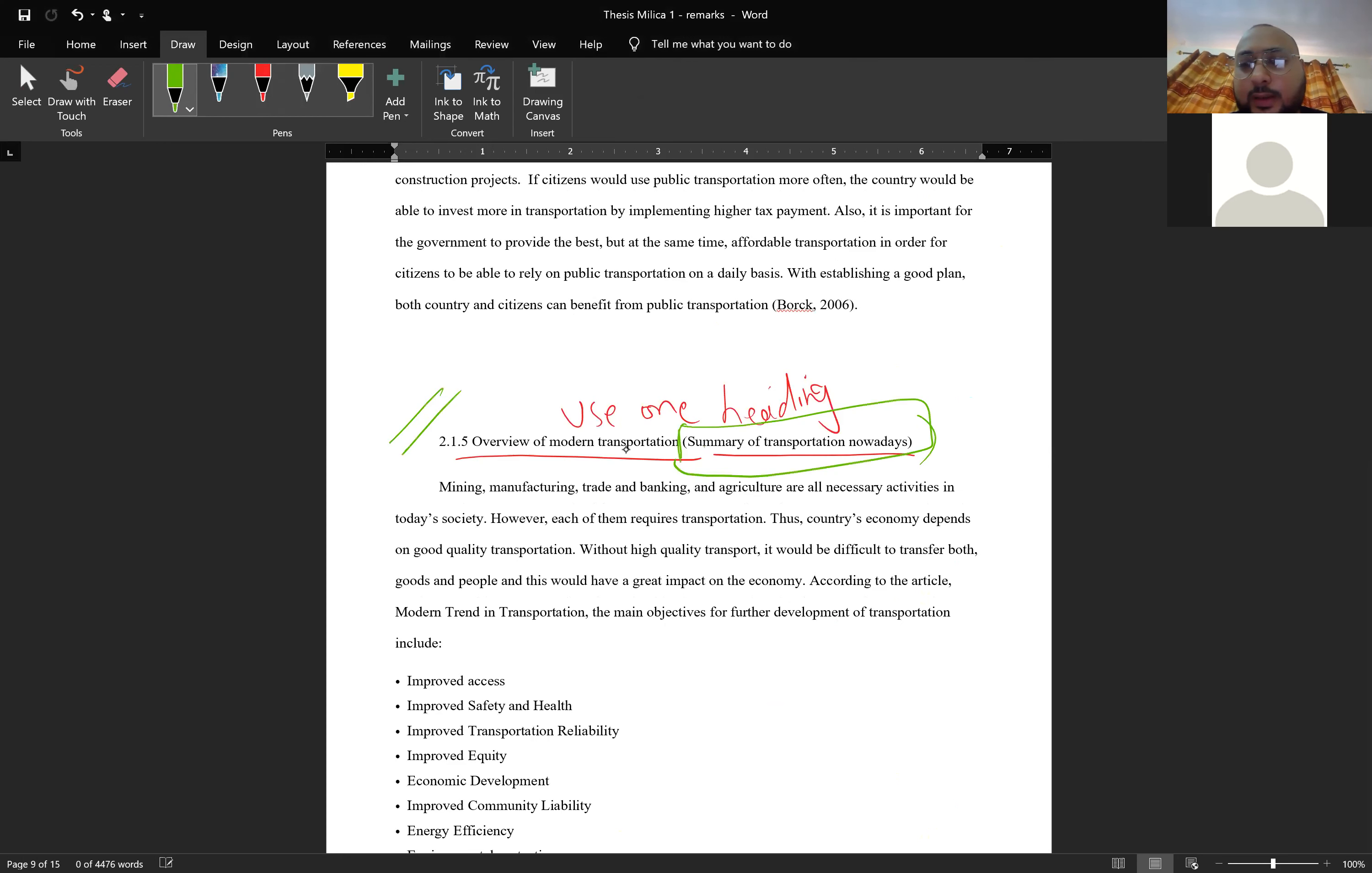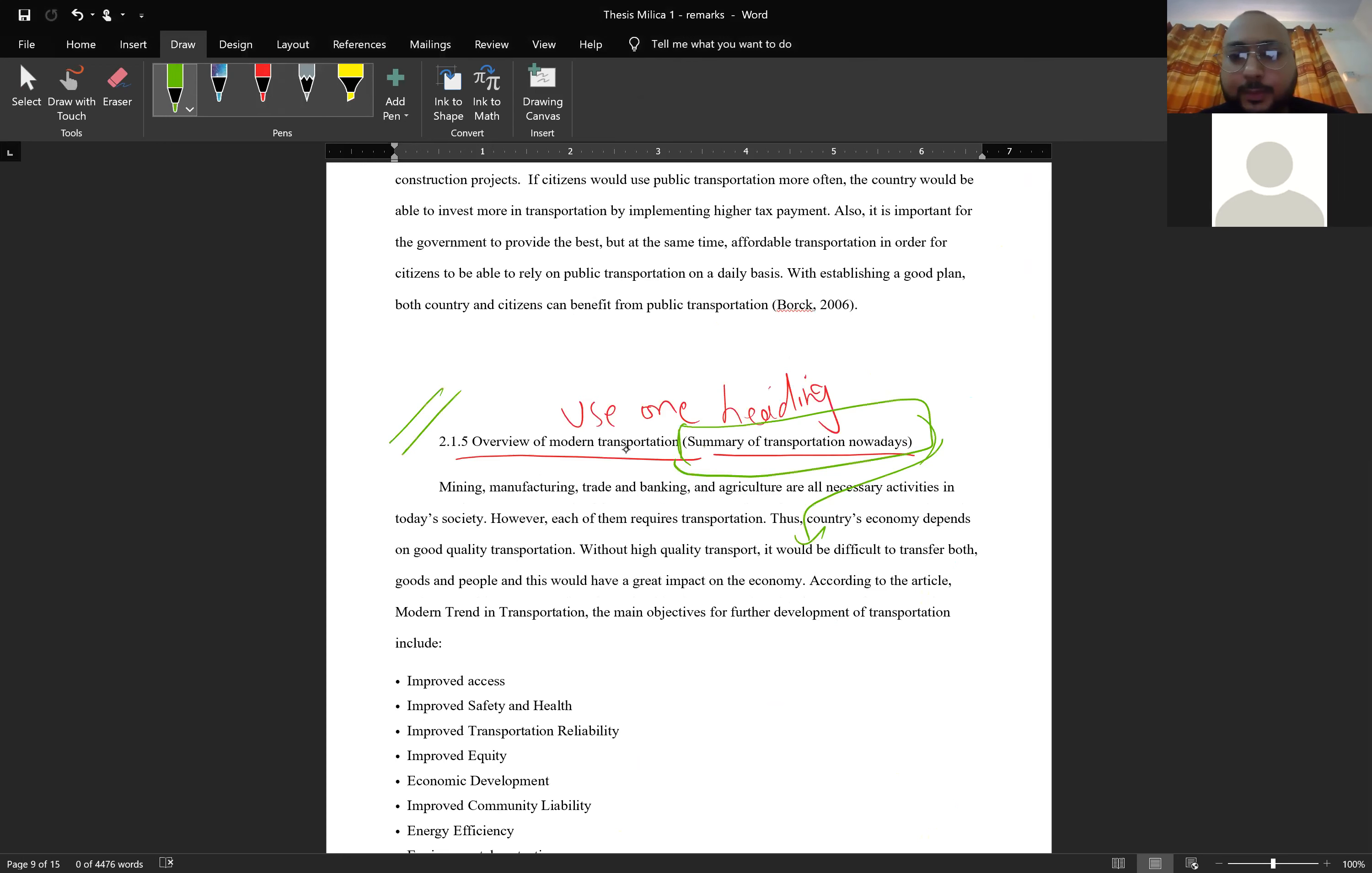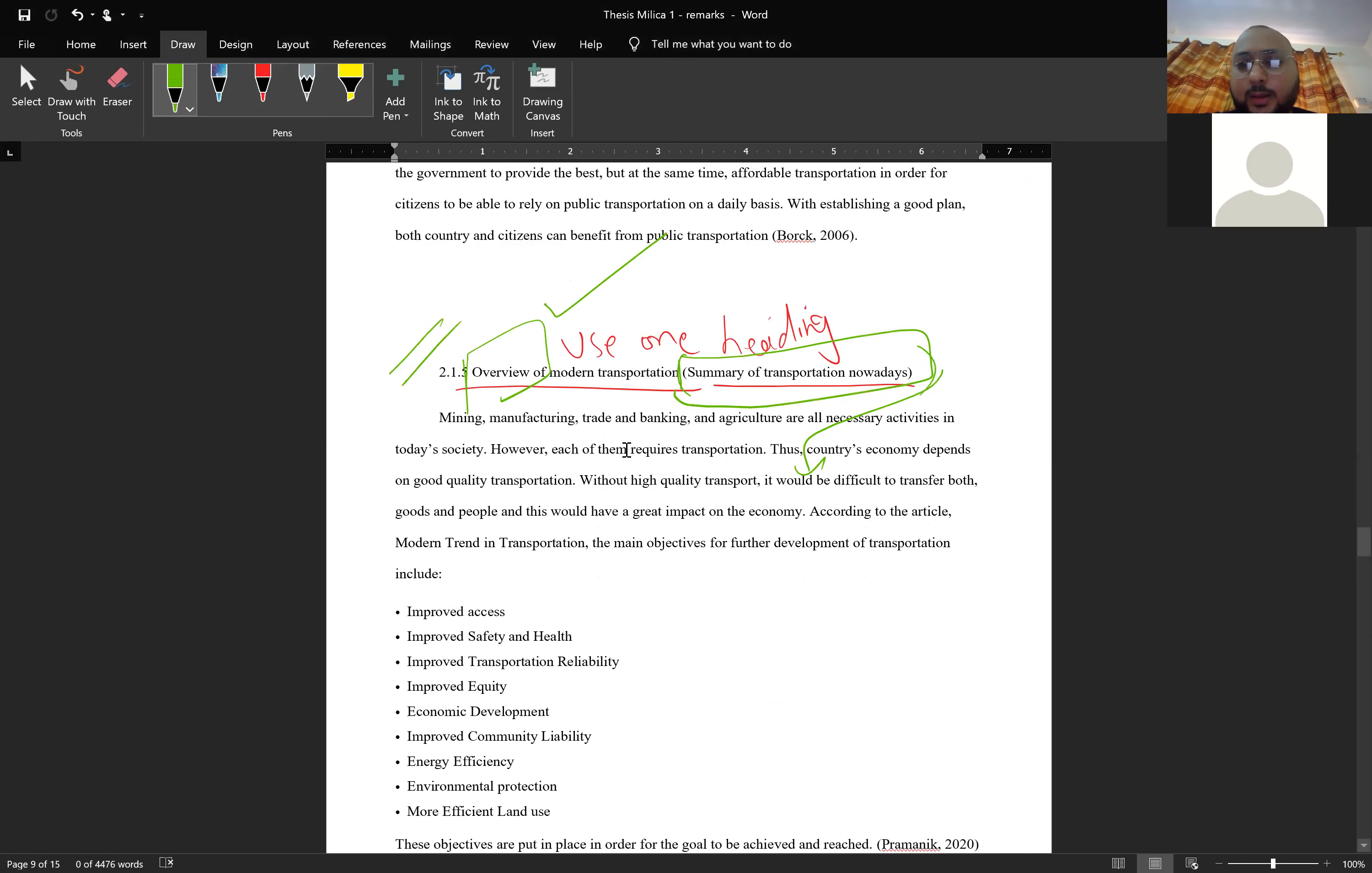In heading don't use this kind of stuff. I was just thinking how to call this paragraph. This won't be in parenthesis. I was thinking is it better to say summary of transportation nowadays or overview of modern transportation. I was doubting so I wrote both and then at the end I was thinking I should make a decision what is better.